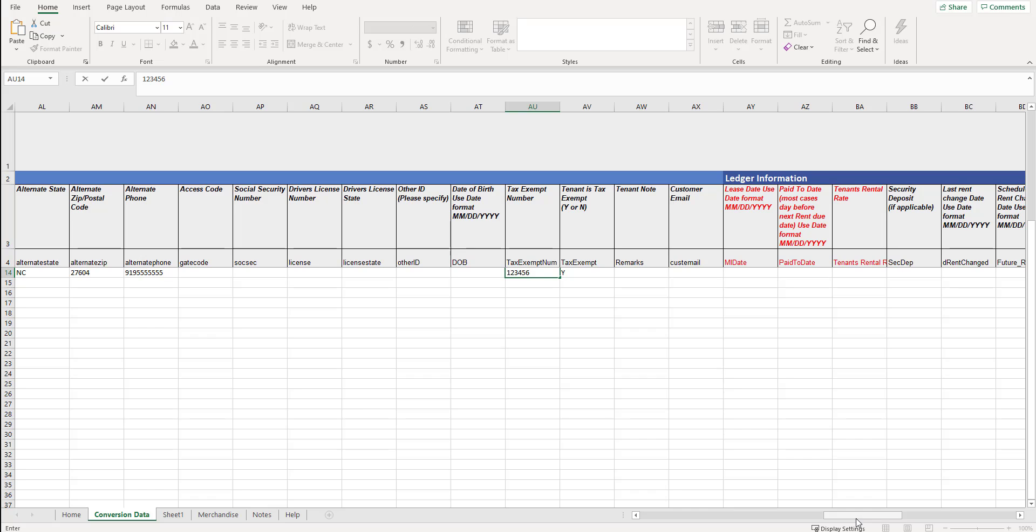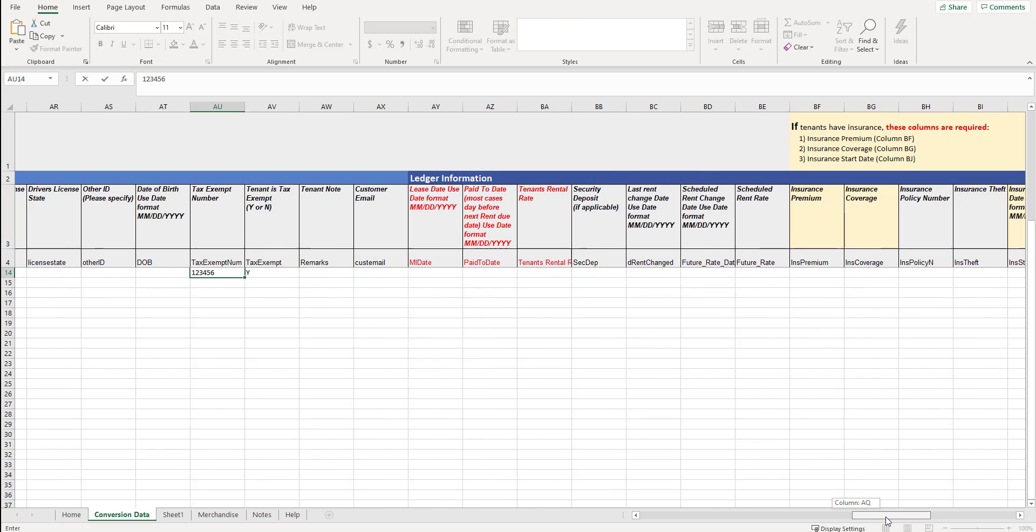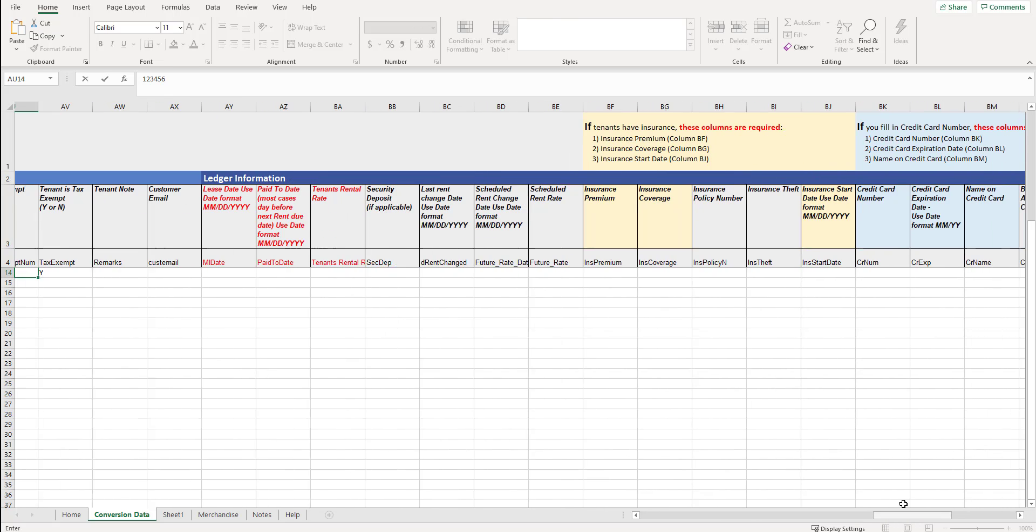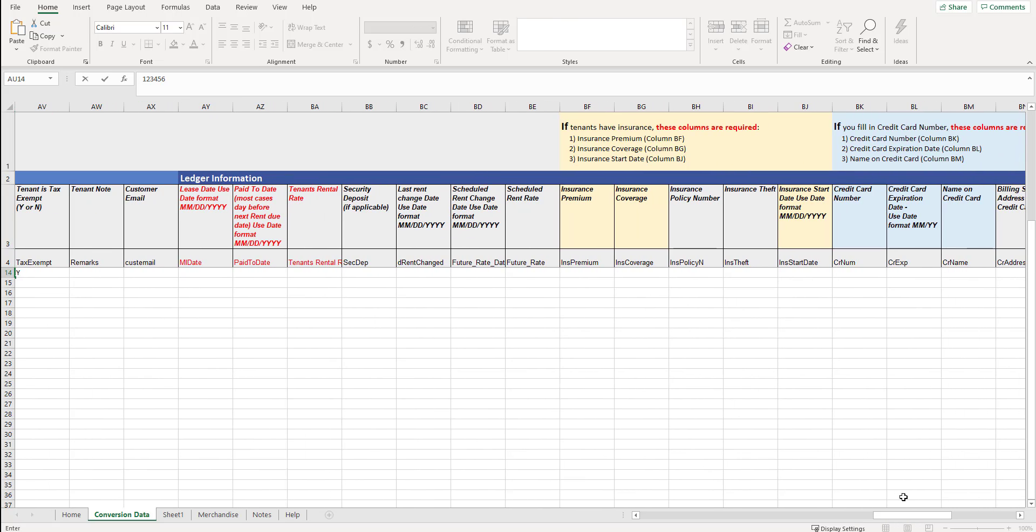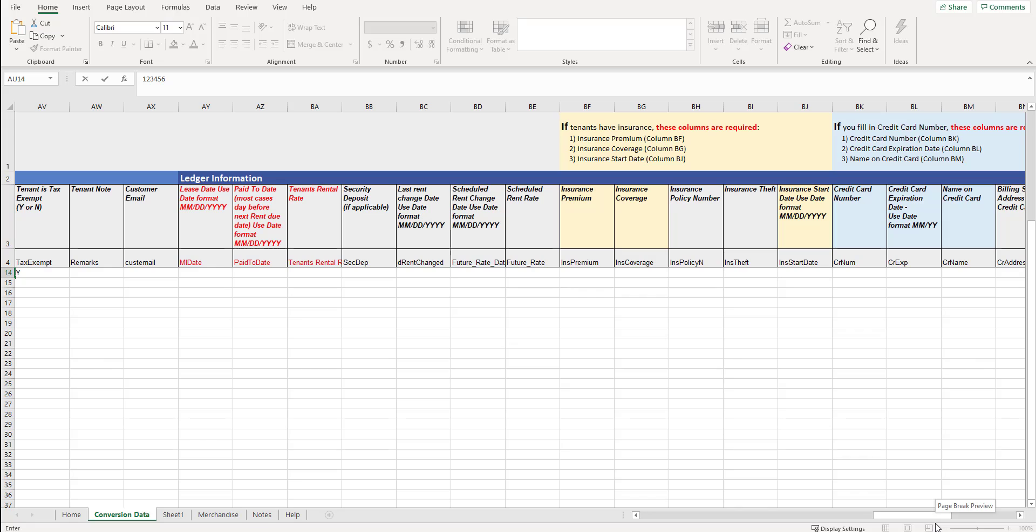The last section is the ledger information. Again, you could fill in just the units at a minimum. You could fill in units and tenants or units, tenants, ledger. When we have the ledger, the tenant is going to be moved in to their unit and then it will have information in terms of their lease date, what their rental rate is, if that's different from the standard rate, among other different information. It's very important that you look at all these top columns here.